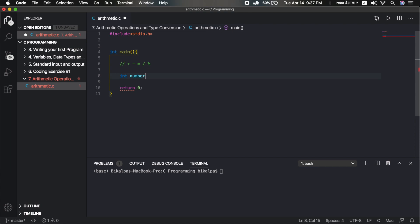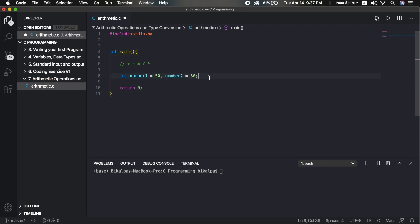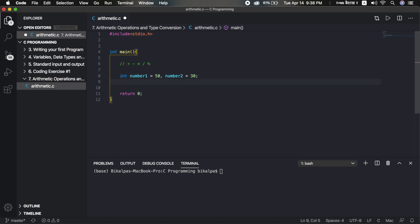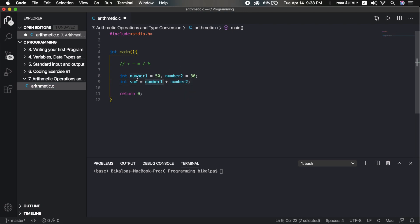Let's do one example. We declare integer variables number1 and number2. Number1 is 50 and number2 is 30. First, it is sum. Integer sum equals number1 plus number2. So, if you think of number1 plus number2 or a plus b, this is the plus operator.